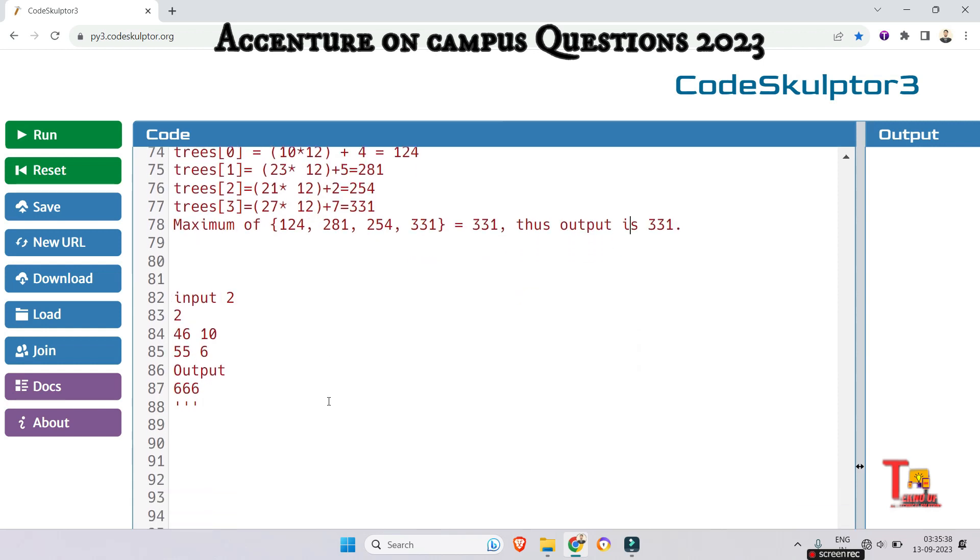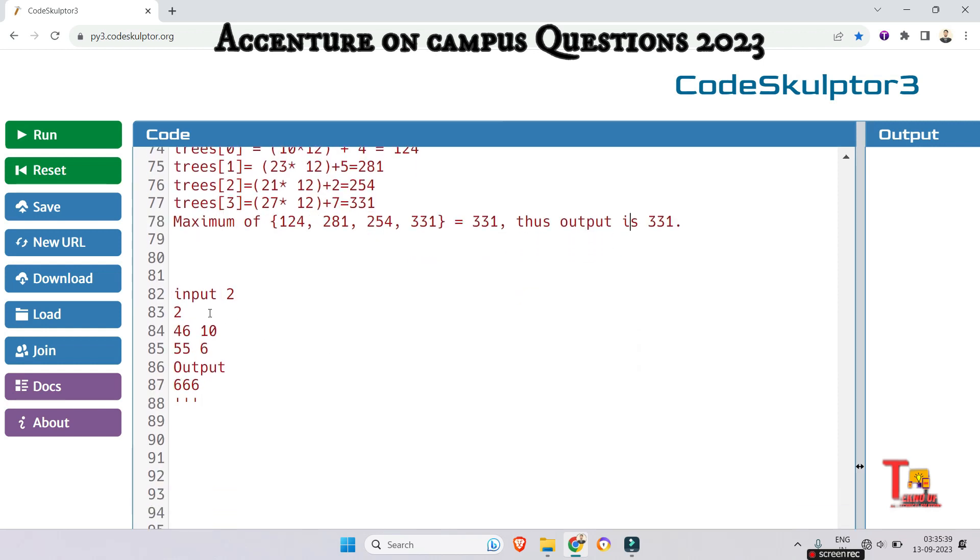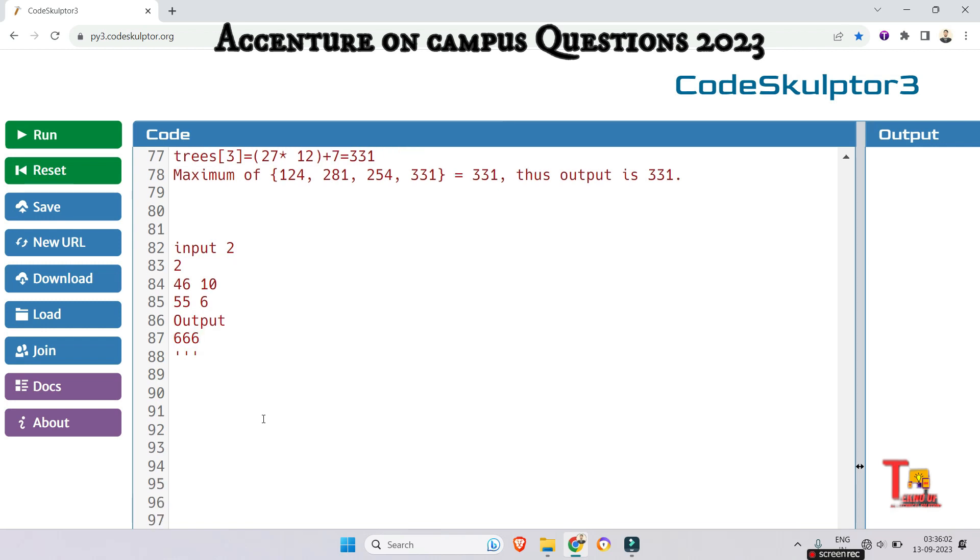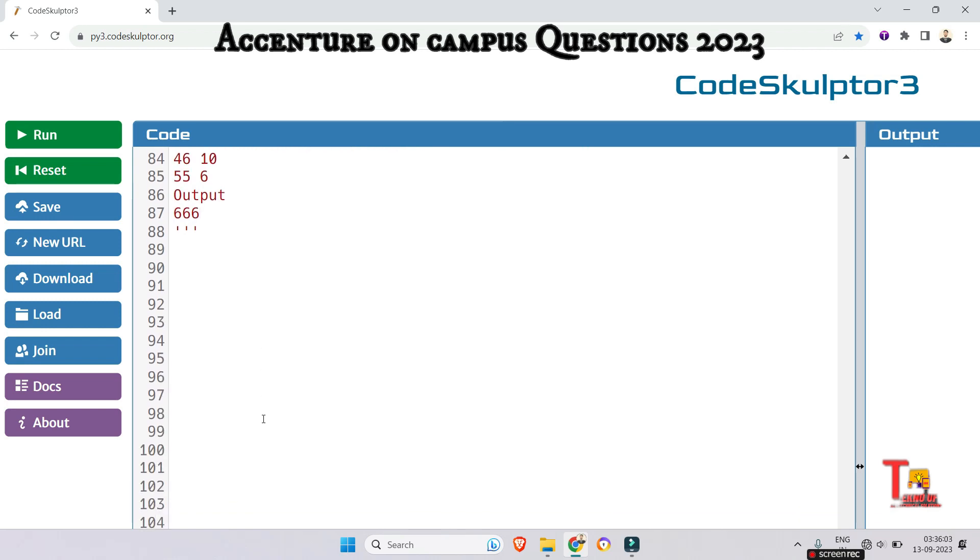So similar way in the second input it is working for like 4, 6 multiplied 12 plus 10 and 55 multiplied 12 plus 6. Among them whichever will be the maximum height in inches that will be the answer. That is 666. Let's go to the solution part.